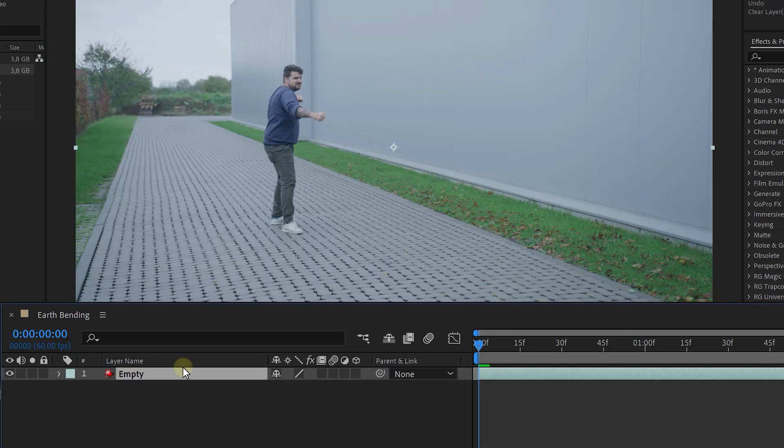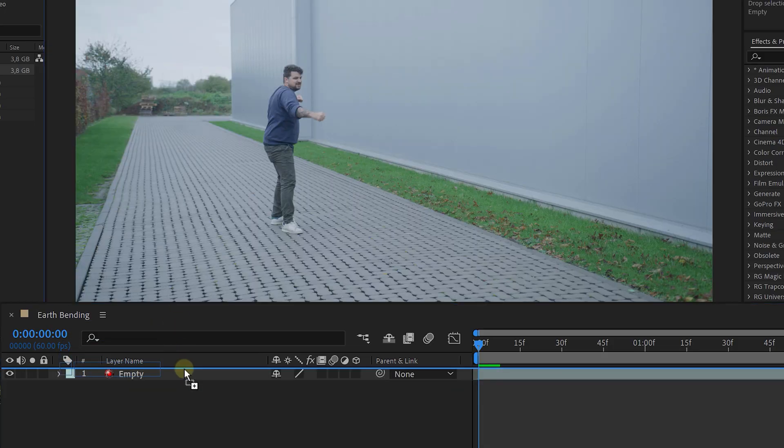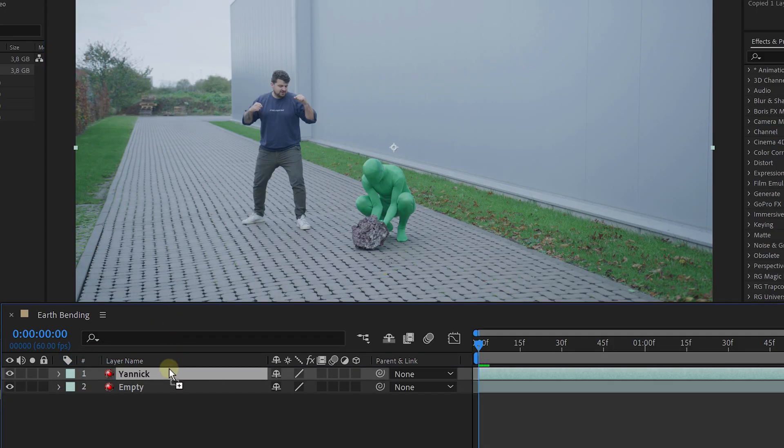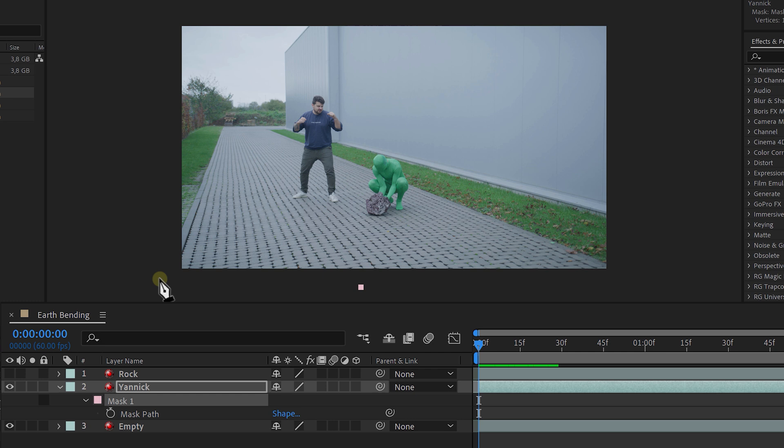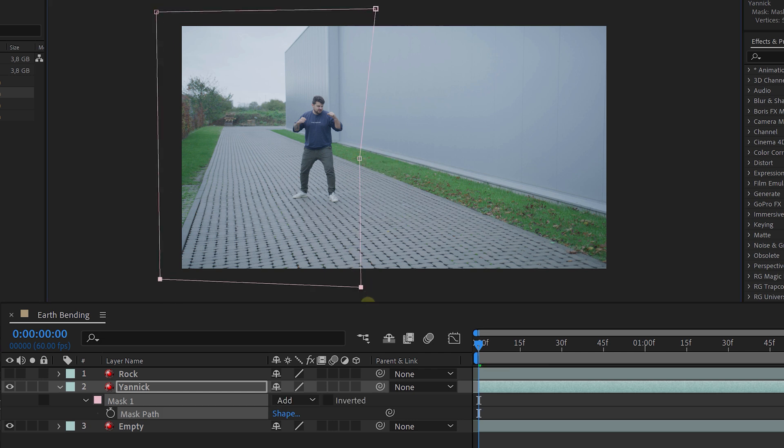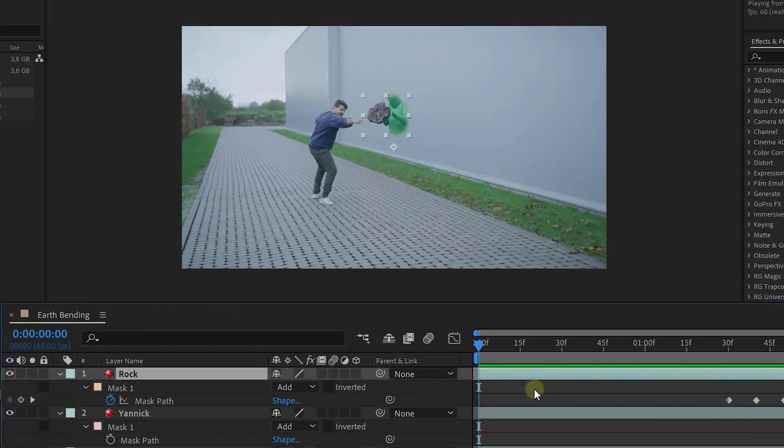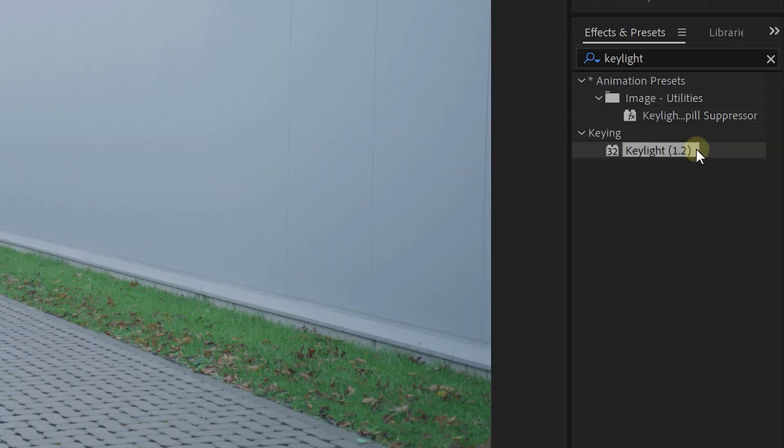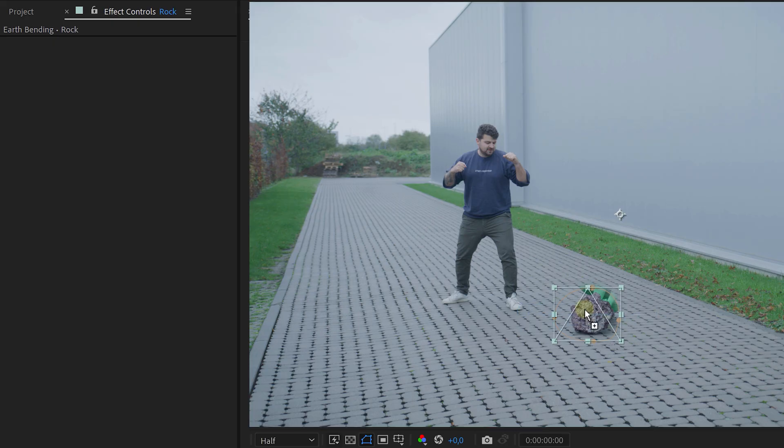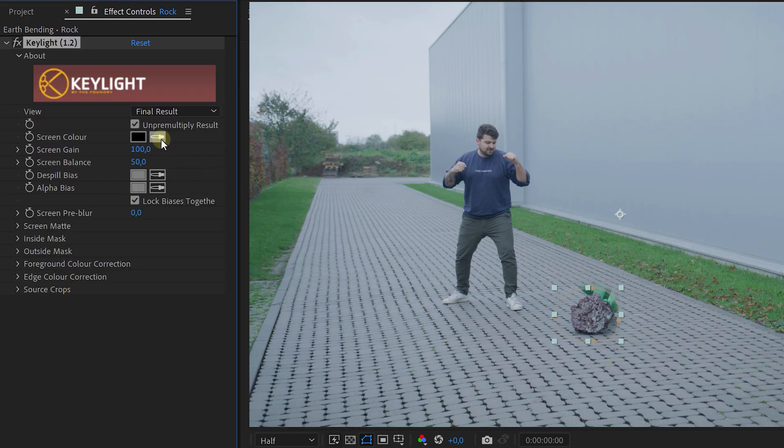And now it's time for After Effects. Drag your empty and acting clip in your timeline. Make a duplicate of your acting clip and create a rough mask around the talent who is controlling the rock. On the other layer, a rough mask following the rock. Then go to the effects and presets window and look for the key light effect. Key out the green morph suit.